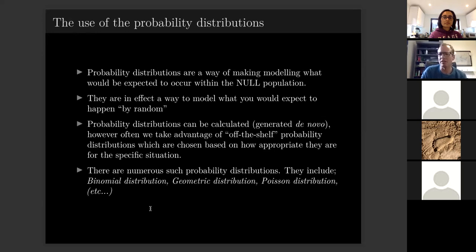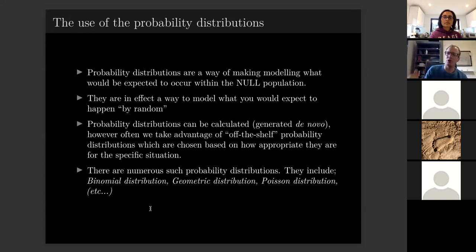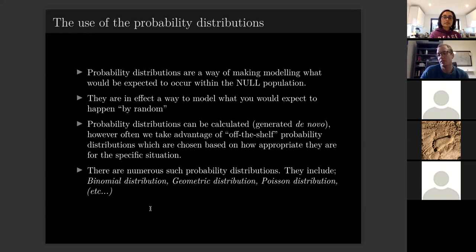We use different off-the-shelf probability distributions depending on the situation. For continuous variables like height and weight we use the normal distribution. For a binary outcome such as whether someone has cancer or doesn't, we'd use a binomial distribution. For time to an event, we'd use the Poisson distribution. The first question is always: what kind of event is this, and what probability distribution should I use to model randomness?